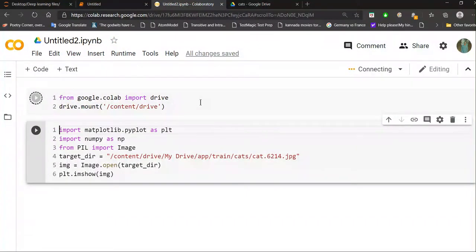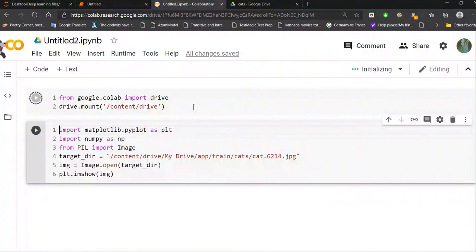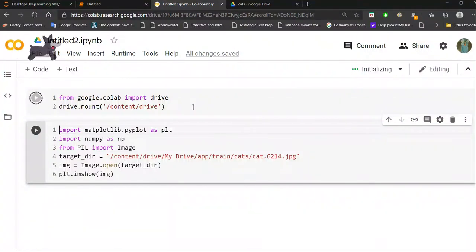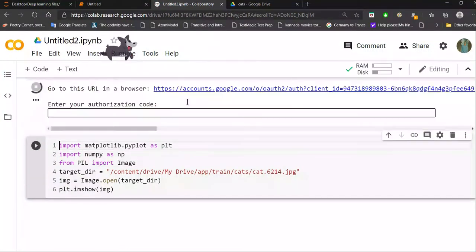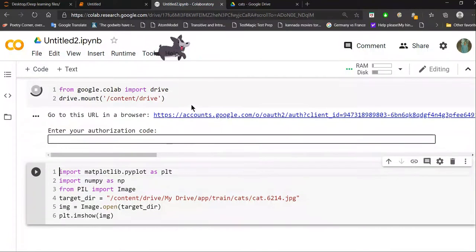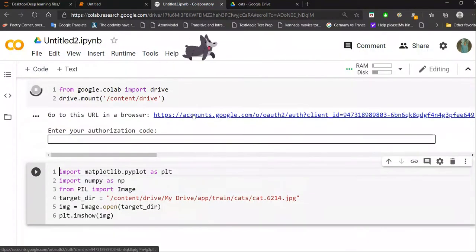With this step, you're importing the drive module from google.colab. Then you have to mount it by typing drive.mount('/content/drive'). With this, you are mounting your Google Drive onto your Google Colab notebook.